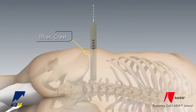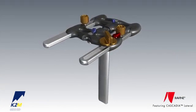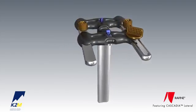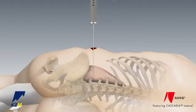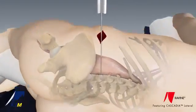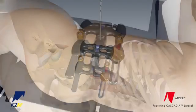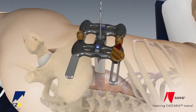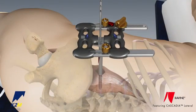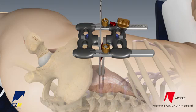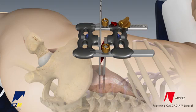Blade length is determined by any one of the dissectors in relation to the skin level. Once the Ravine Lateral Access retractor is assembled with the appropriate sized blades, the dissector is removed. The retractor is introduced into the same safe corridor by capturing the guide wire in one of the 6 desired blade channels. The Ravine Lateral Access retractor is then rotated 90 degrees so the orientation of the blades is in line with the end plates.